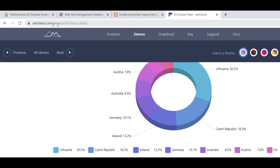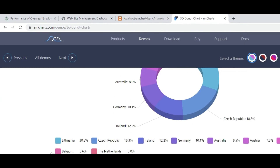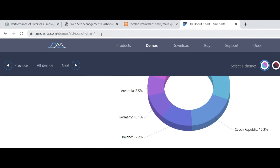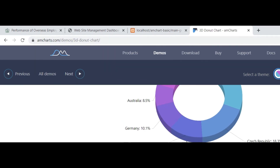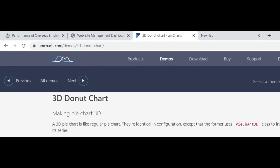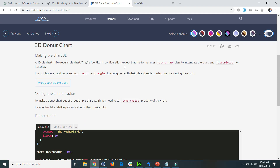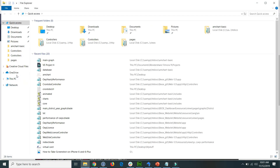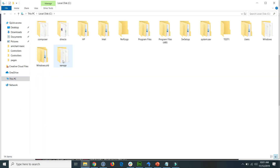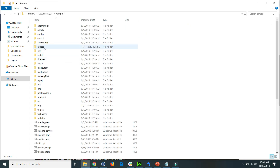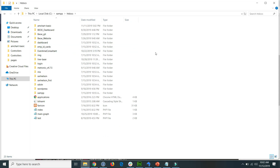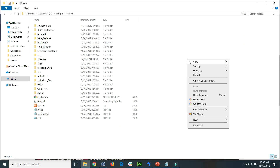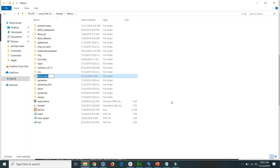Alternatively, you can copy and paste the URL shown above into your browser — that URL is also in the video description. Now I go to my XAMPP server. Go into the www or htdocs folder — since I'm using XAMPP I go to htdocs — and here I create a project folder. Go to New, create a folder, and name it 'simple-pie-charts'.